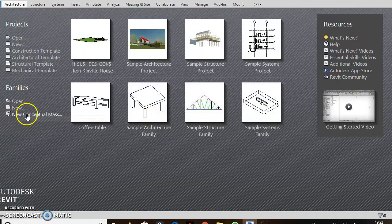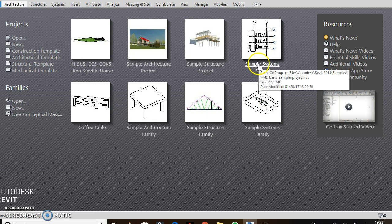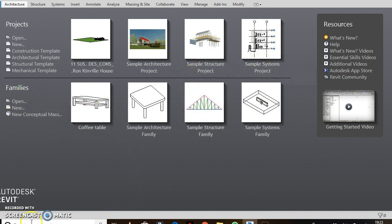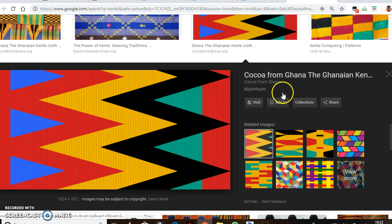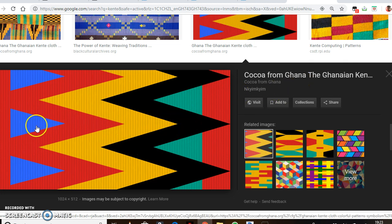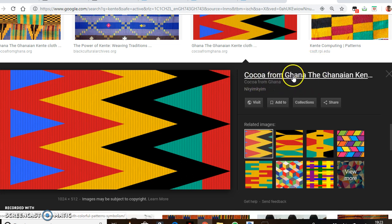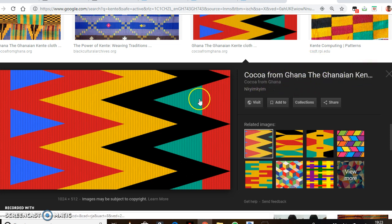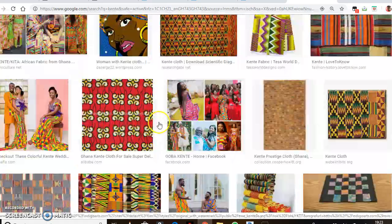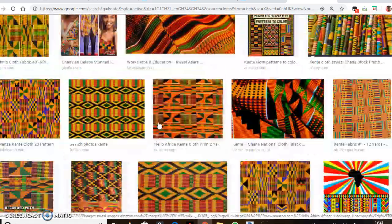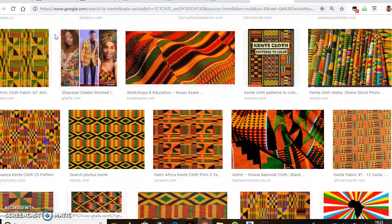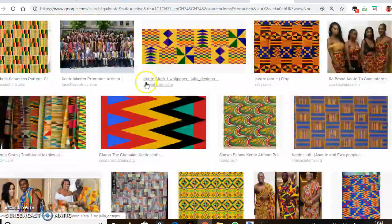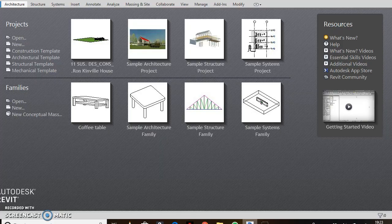Hello guys, today I'll be taking you through how to make a flower vase and add a material to it. I downloaded this material to use for my flower vase — it's an African kind of design pattern. It originated in Ghana, a country in Western Africa, and designs like this are known as Kente. I got this one to use for my design.